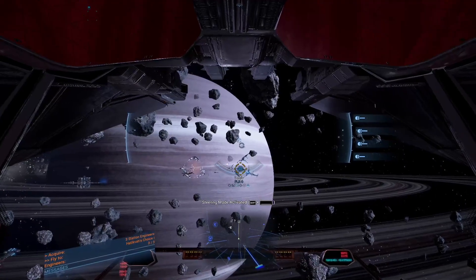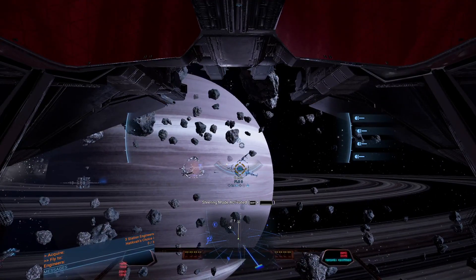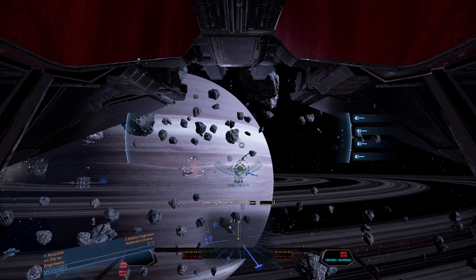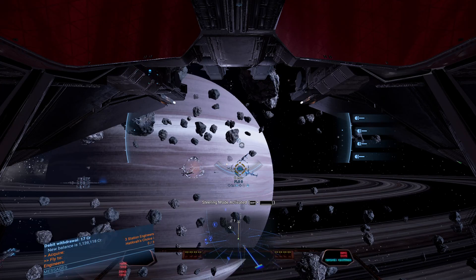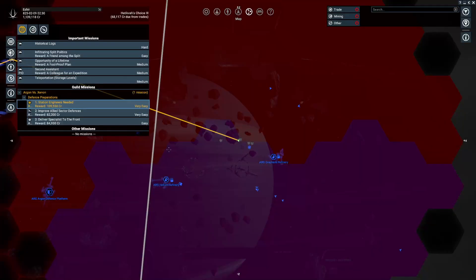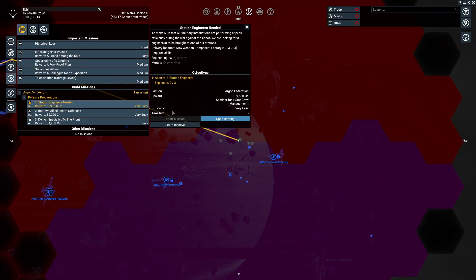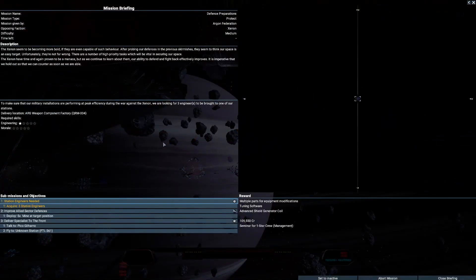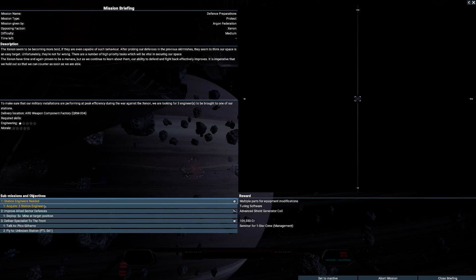Hello YouTube, my name is Yashir, and today I'm going to make a video about how to do these type of missions where you have to get engineers, managers, pilots, marines, whatever they are.